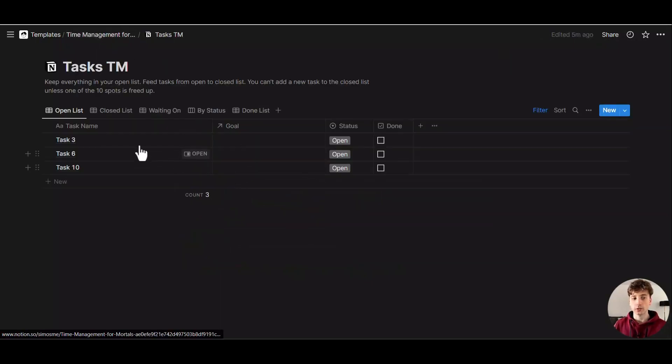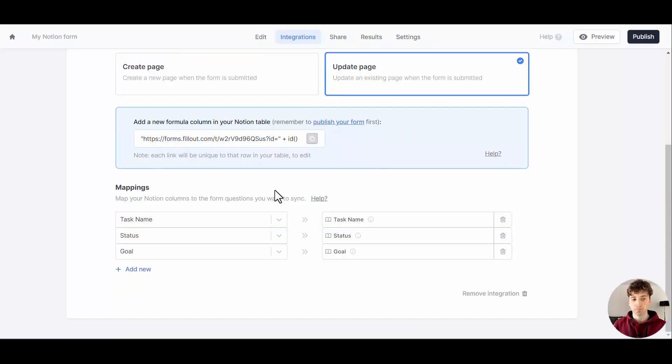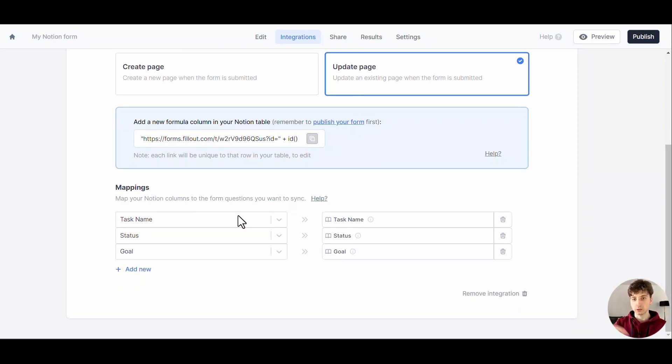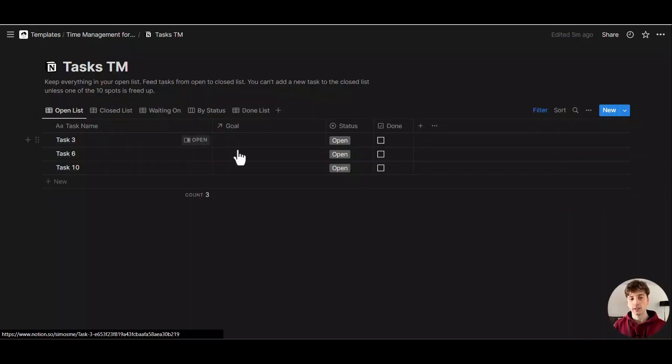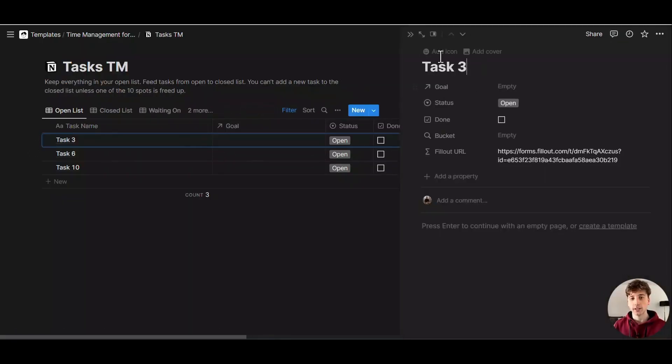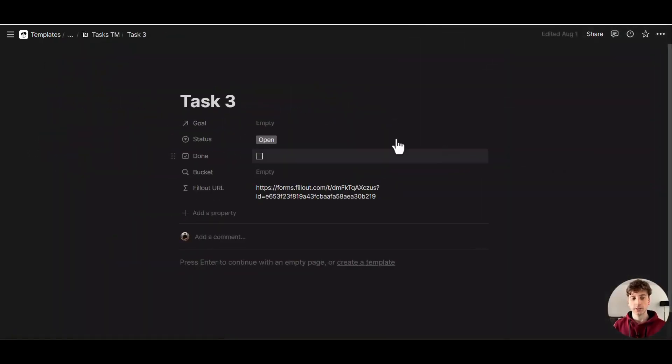Next up we can map out the fields, which is already done because we did a drag and drop directly from the Fillout interface. We can publish this form now. Let's say I want to let a user submit data for this task, Task 3.